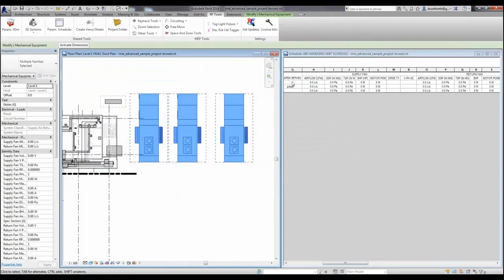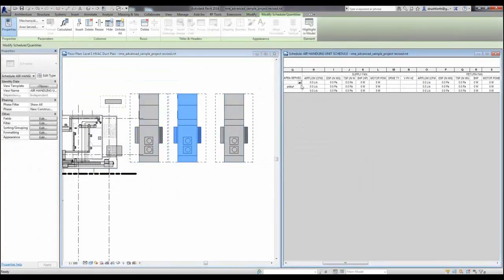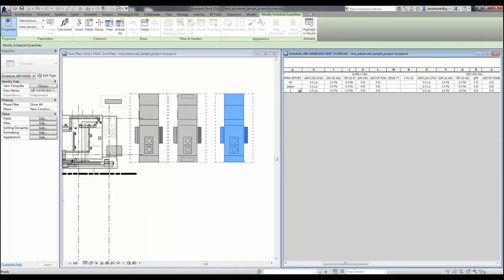Now again, when I go back into the project, you can see that the parameters have filled themselves out. I now have the ability to write to these shared parameters that have been added to the project.